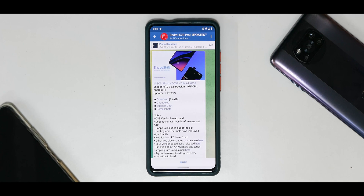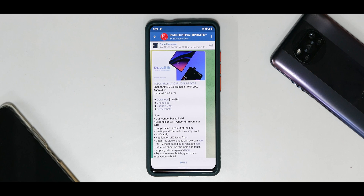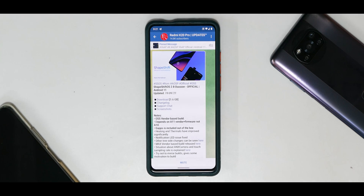Hey guys, welcome to another video for the Redmi K20 Pro / Mi 9T Pro, and we are talking about ShapeShifter OS. ShapeShifter OS has been a pretty good ROM so far — a lot of people have liked it, I've liked it personally. The name itself is very unique. We do have a new build available; I've installed it in the last two or three days and I've been using it since then while traveling. This is a first look at what's new, what are the bugs, and how it's running.